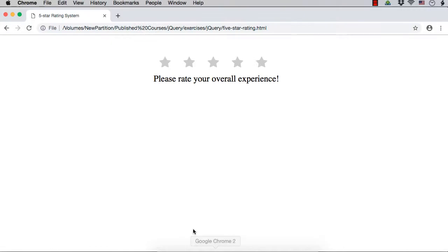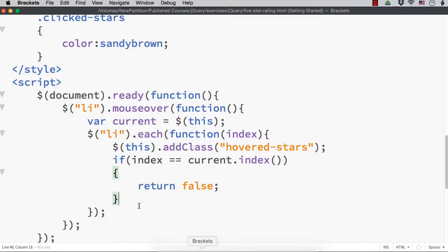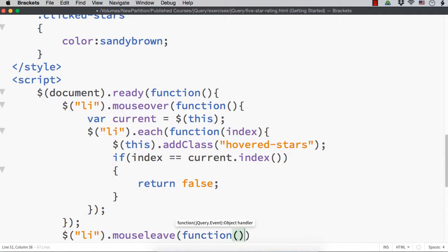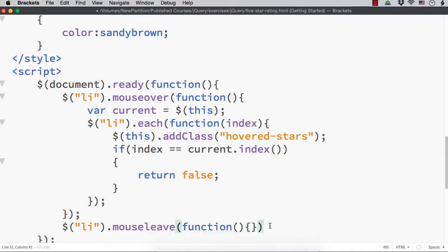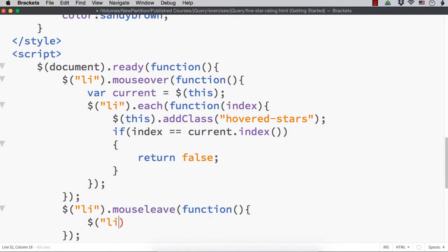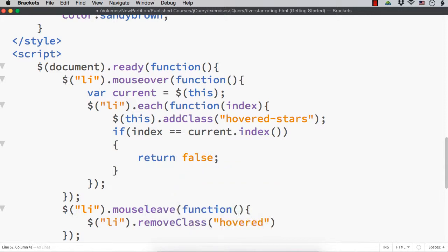Next, what we need to do - this is not clicked, we have just hovered over the stars - so when the mouse is moved out of the star, we need to remove the hovered stars class. For the mouse leave event, we need to write that. Dollar li dot mouseleave, function with open and close parentheses and curly braces. What we need to do is remove the hovered stars class from all the elements. So we can specify dollar li dot removeclass hovered stars.